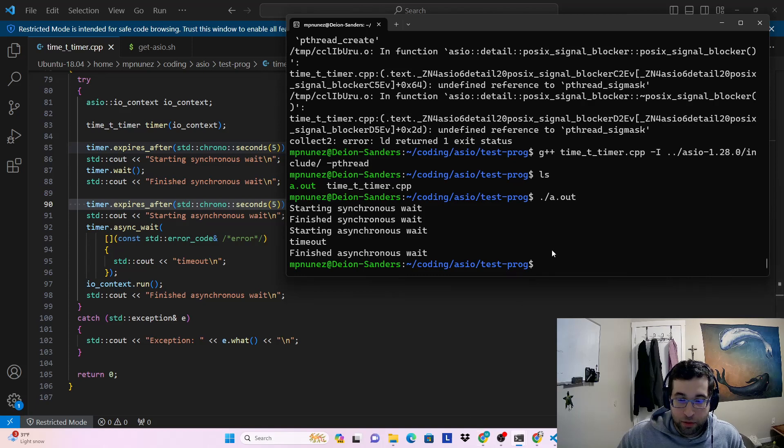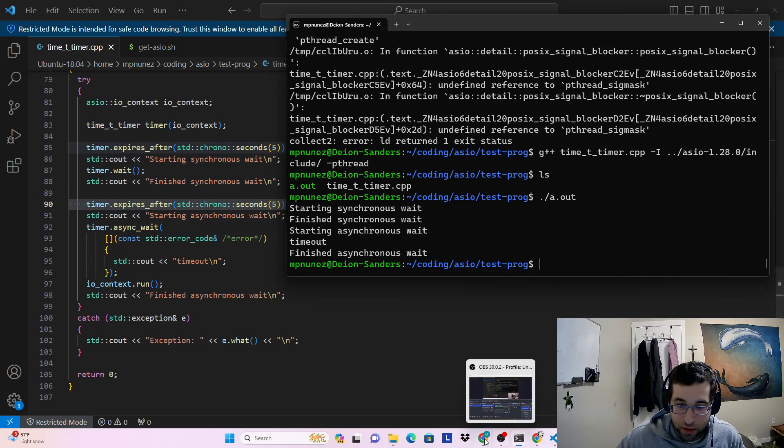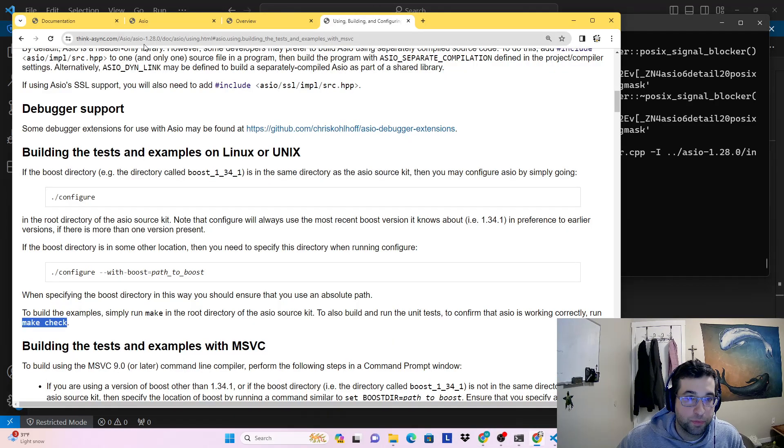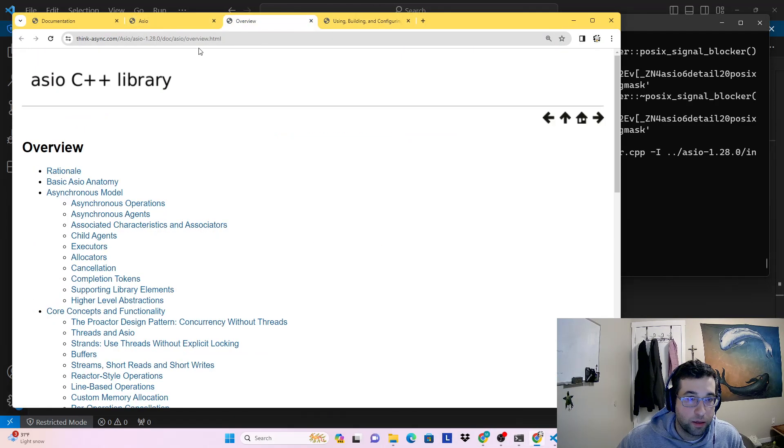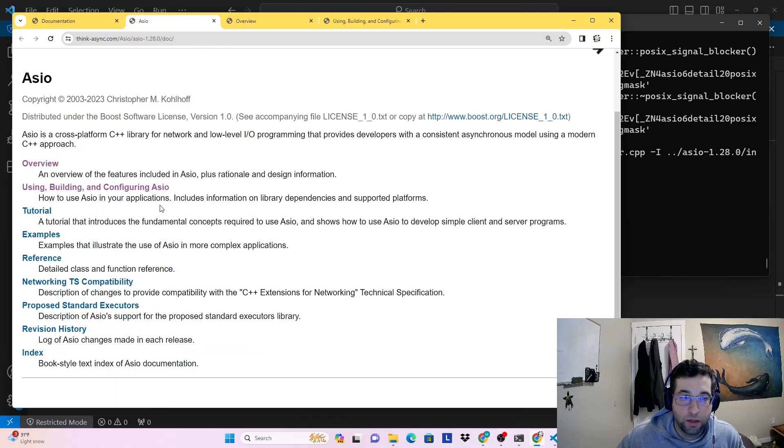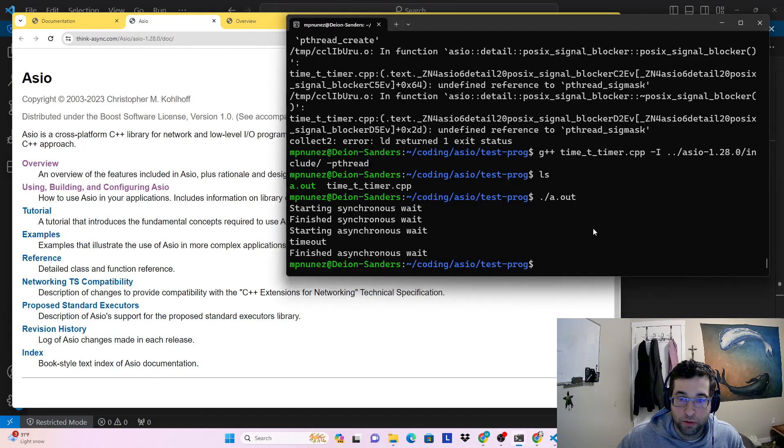So we've installed and built an example with this library. There's a lot of documentation here. There are many more examples you can pull from, but hopefully this helps you get up and running with it.